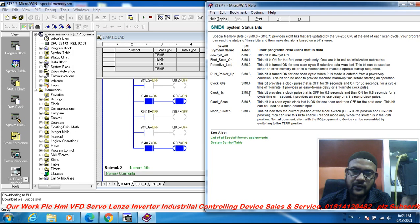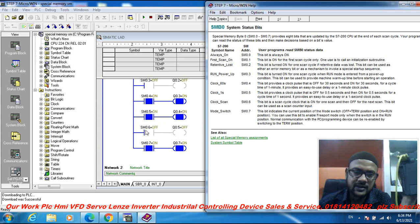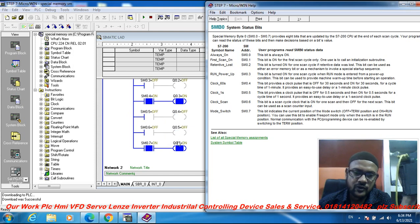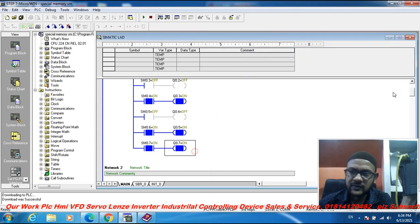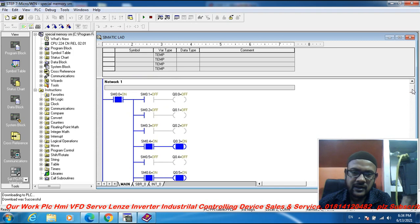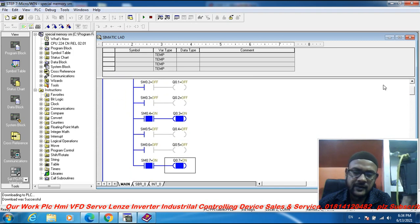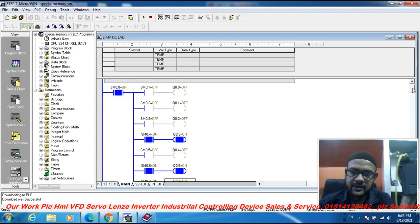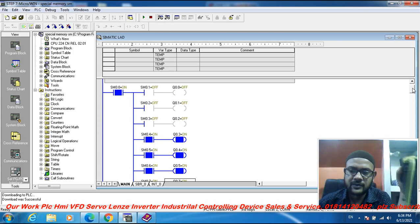SM 0.5 is the one-second clock. SM 0.6 is the scan cycle clock — on for one scan, off for the next. SM 0.7 is the mode switch — it indicates when the mode switch is on. These are all the special memory SM 0 status bits.